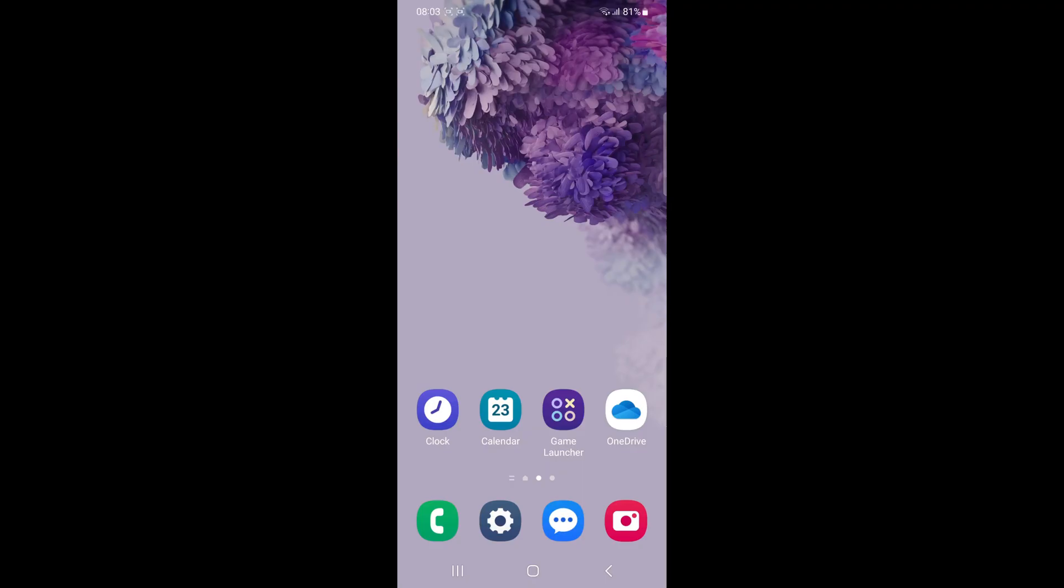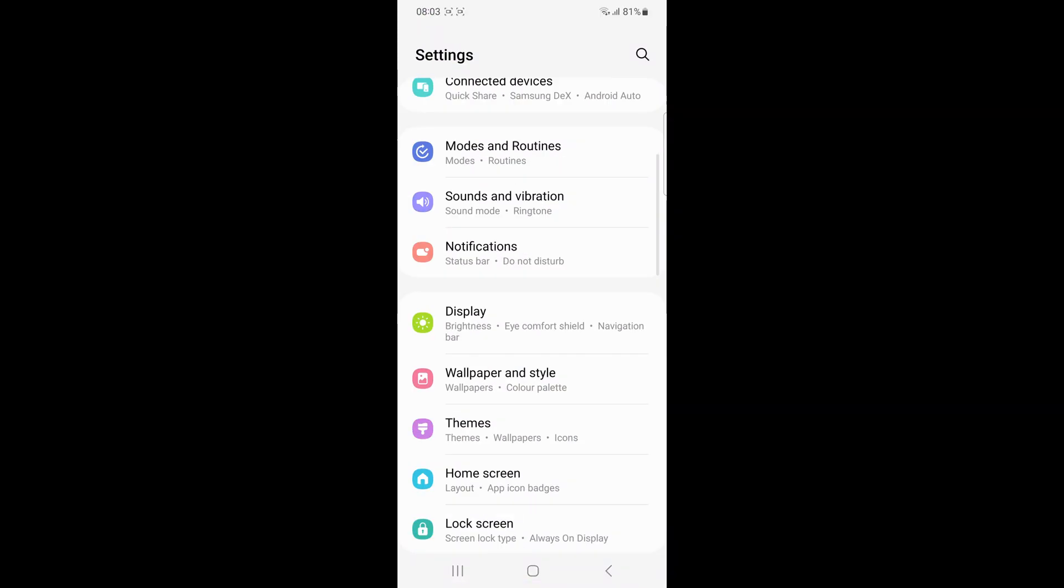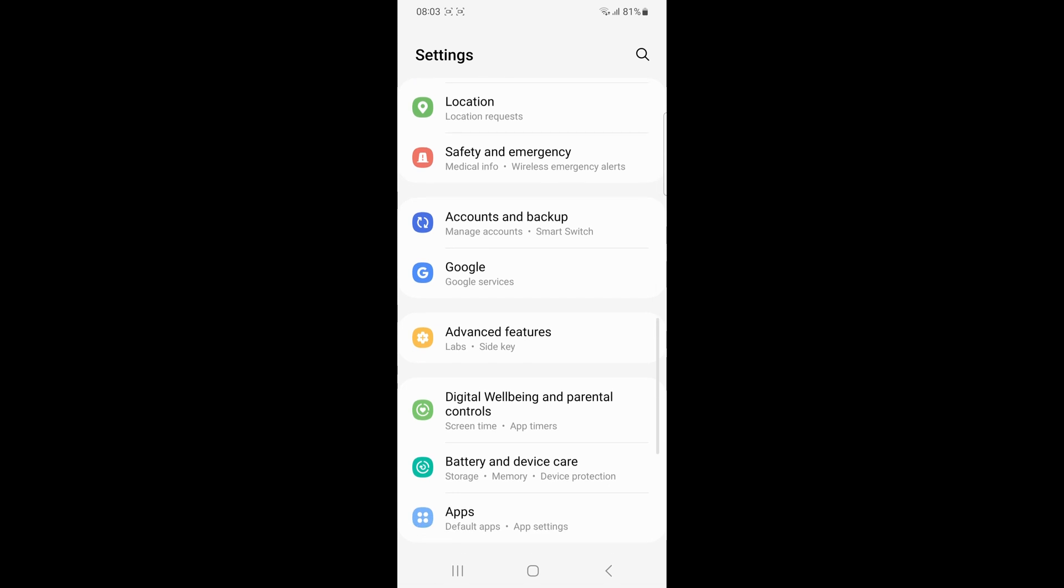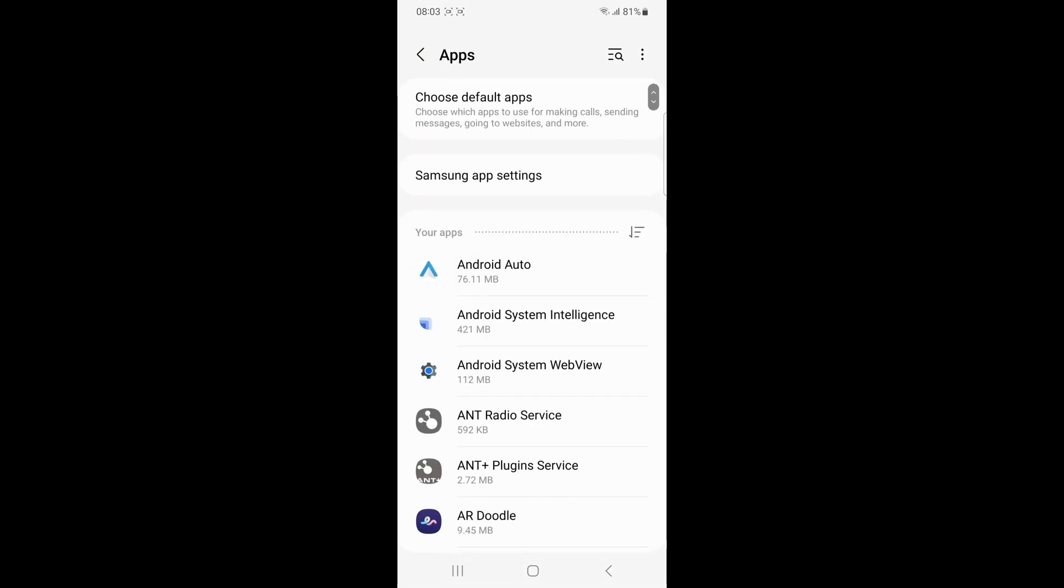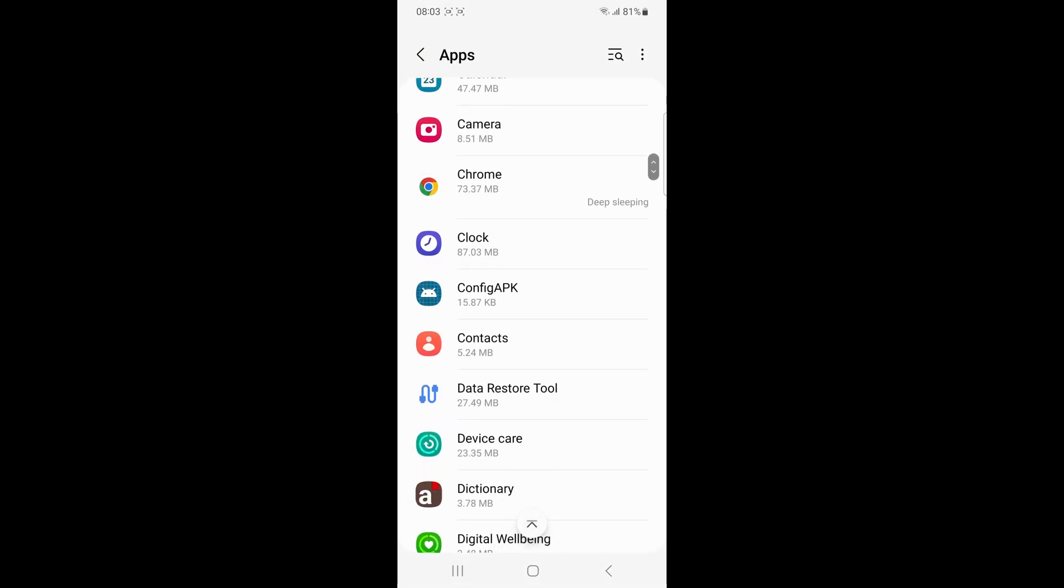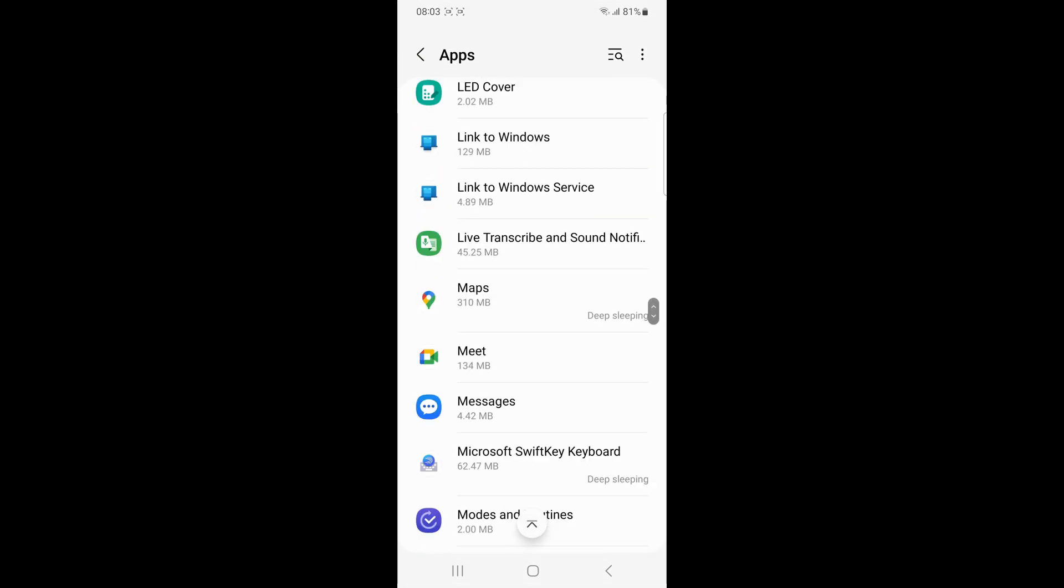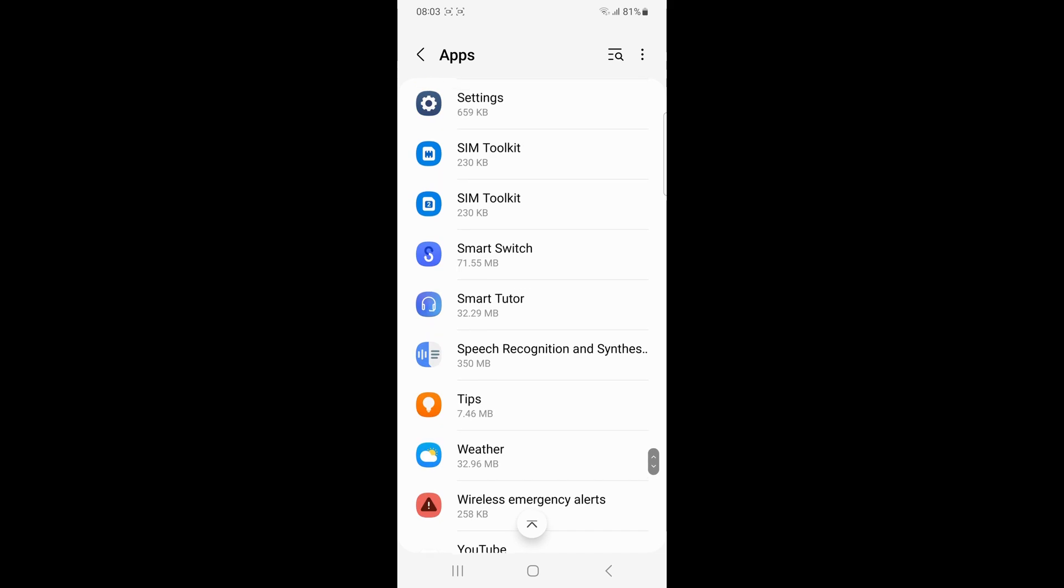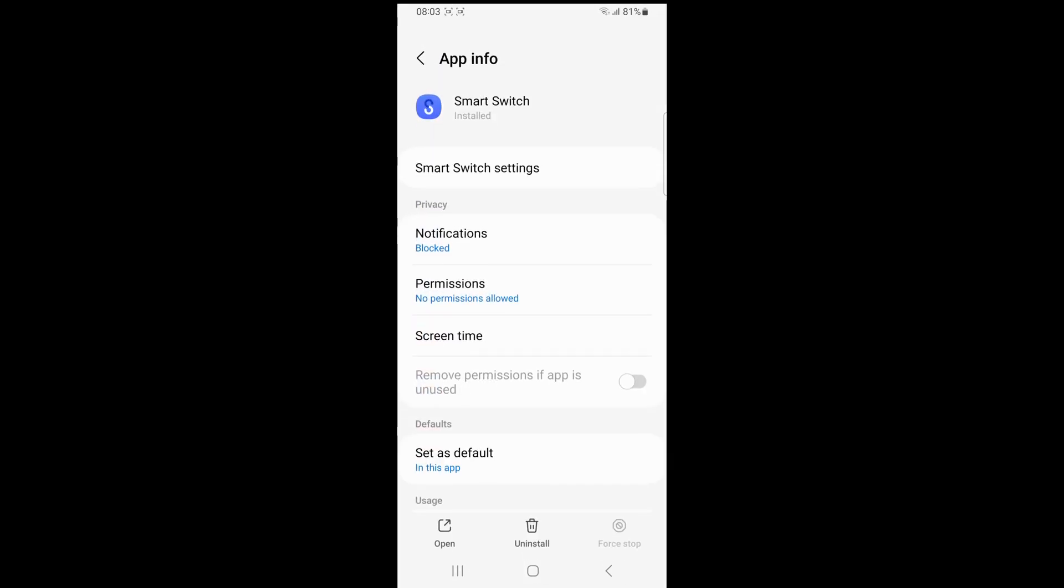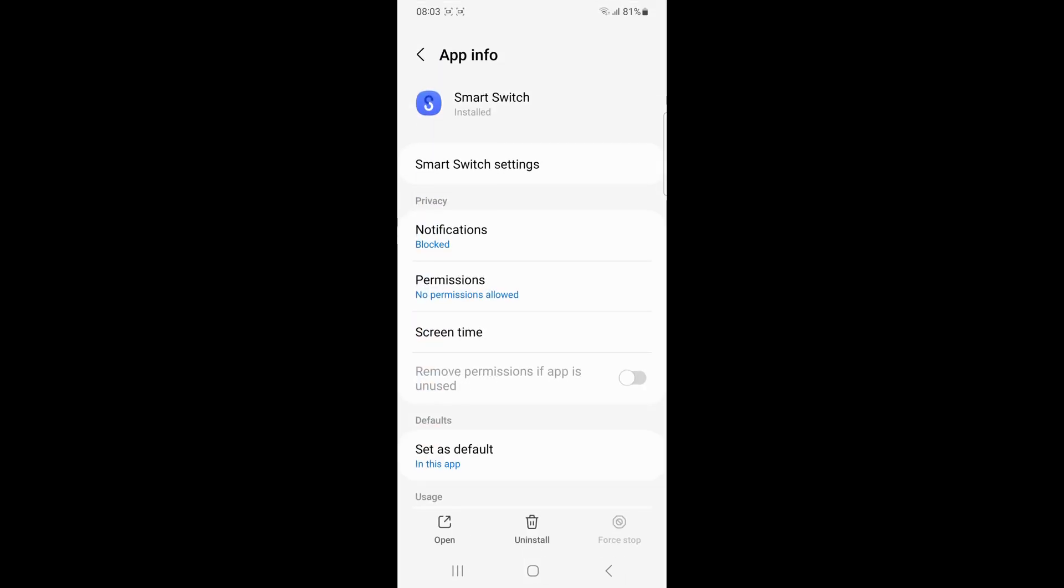Force stop the app. Go to settings, then apps, then Smart Switch, and tap on force stop. This will not harm your phone and you can restart the transfer later.